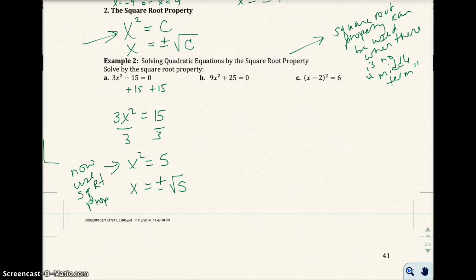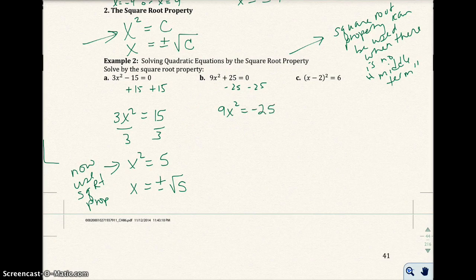I'm going to subtract 25 from both sides. I get 9x² equals negative 25. Then I divide both sides by 9, giving me x² equals negative 25 over 9.